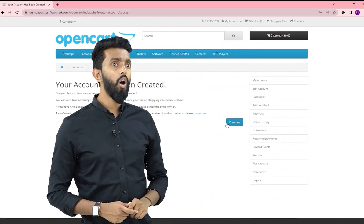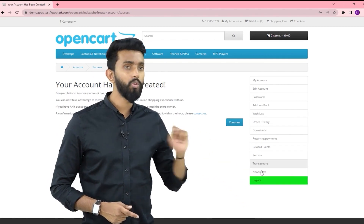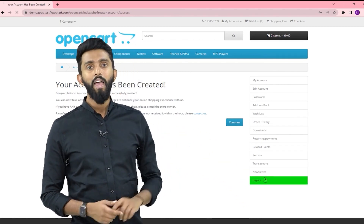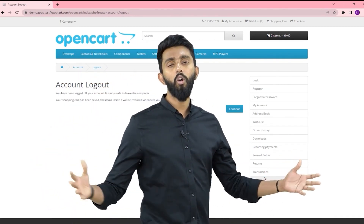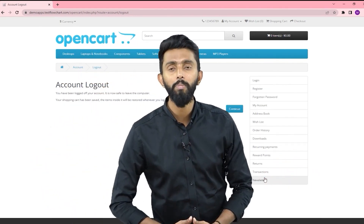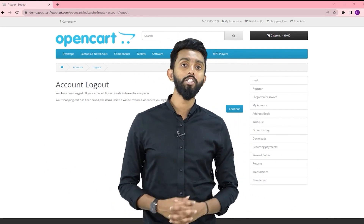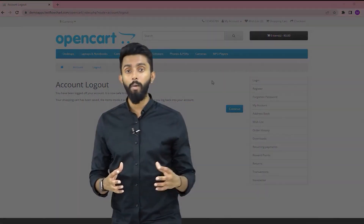I will click on Log Out, and the moment I log out I should be logged out from the application. These are the steps or the scenario which I would like to automate. Now let me show you how easy SahiPro can make your life.